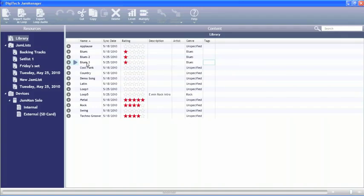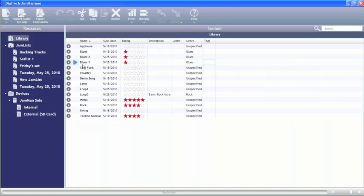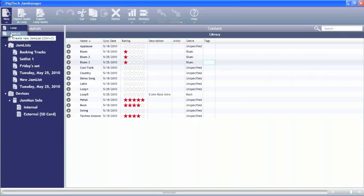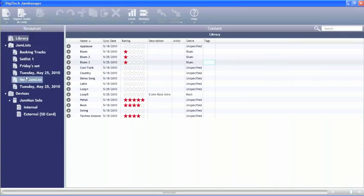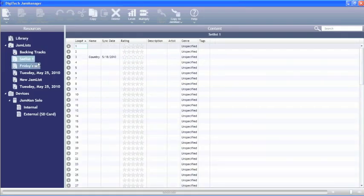Now that we've got loops into the library, we can go ahead and create a set list. We can either use one of the set lists we have here or we could actually go up to new and create a new Jam list. So what I'm going to do is since I've already got some set lists done, I'm going to go ahead and hit set list number one. And this is our set list that I've got in here.